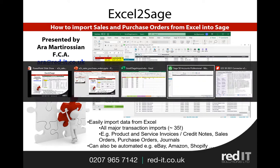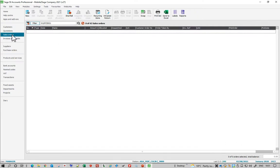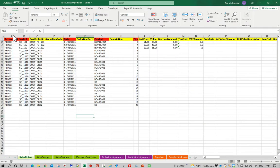So here's Sage and at the moment I don't have any purchase orders or any sales orders for the first of July, but in my Excel workbook I have now created about 10 of each.